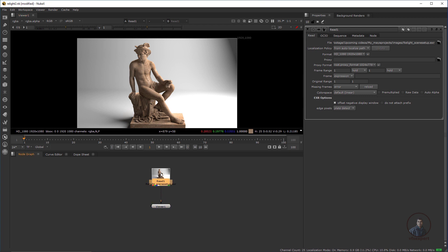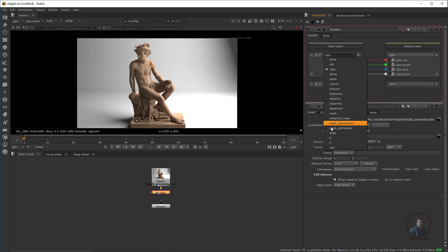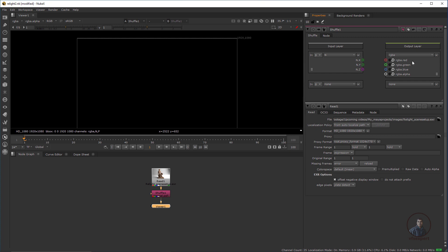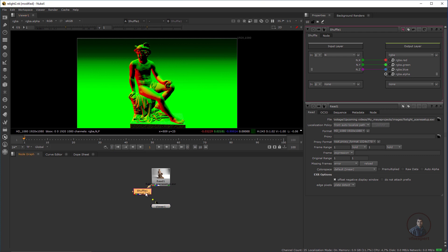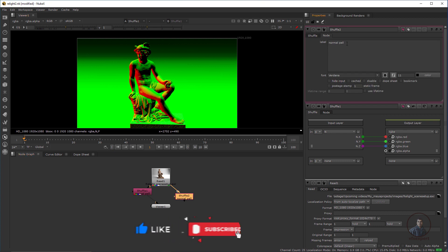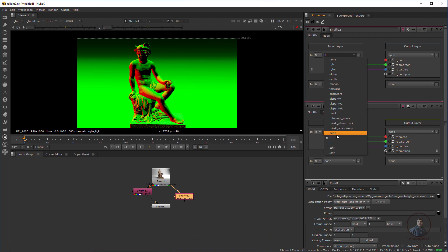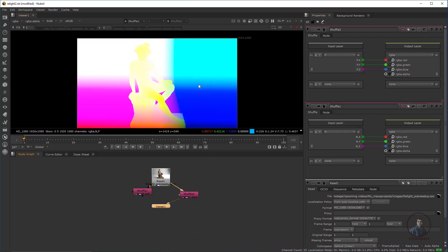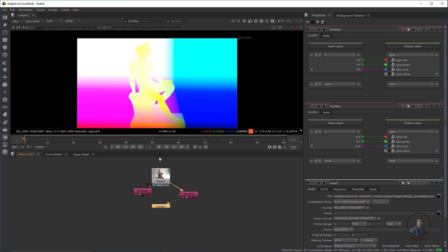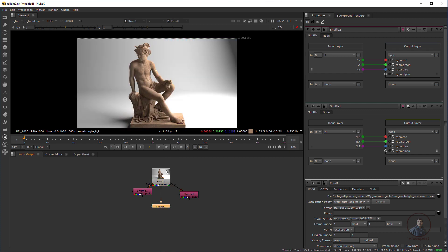If you want to shuffle your Position pass or Normal pass from this layer, use a Shuffle node. Press Tab, take a Shuffle node, connect it, then double-click. In RGBA select Normal and define it as the Normal pass. Connect the input to the output layer. Copy and paste, connect, double-click, and select Positions for the Position pass. Like this you can shuffle Normal and Position passes from a multi-pass EXR. Now delete all these shuffle nodes.